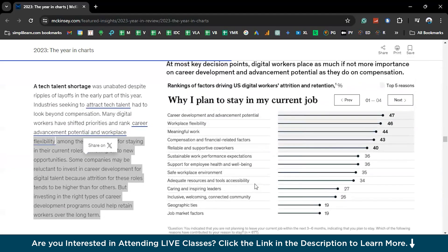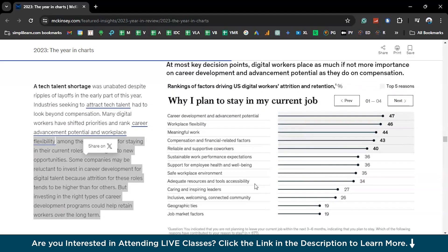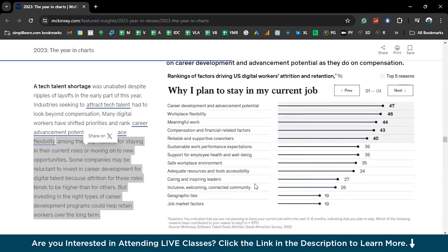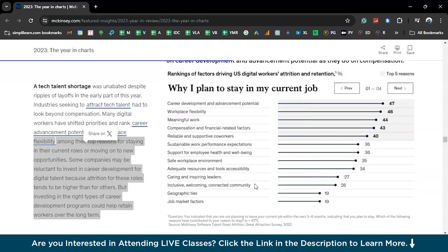Since this is the time for appraisals, you might be considering a lot of opportunities or reasons to claim that extra bonus. Here we have reasons why the IT team from McKinsey wants to stay back in the company and some reasons why they may not. We have 'why I plan to stay in my current job' — career development, advancement potential, and a few more reasons — and accordingly a bar graph has been designed. I'll leave this link in the description box below for your future reference.